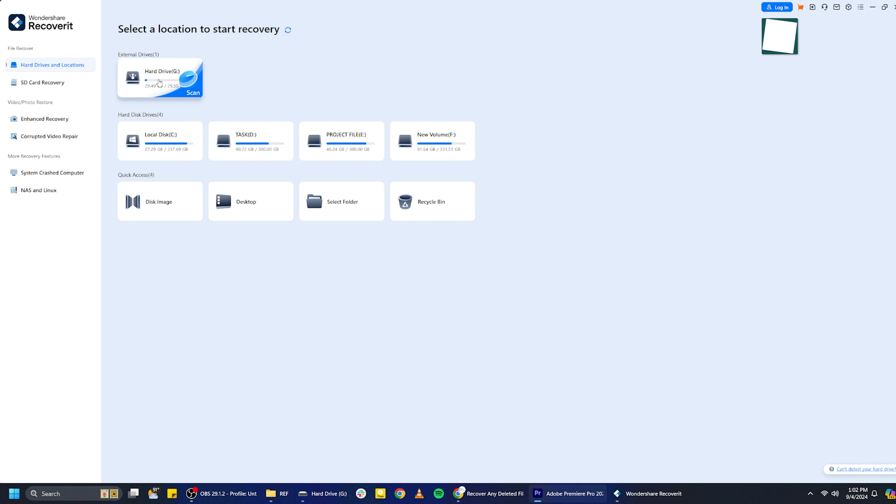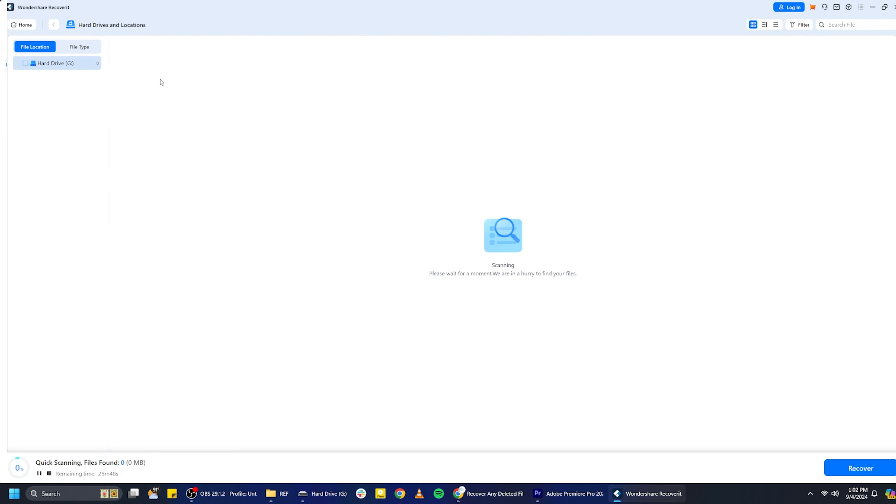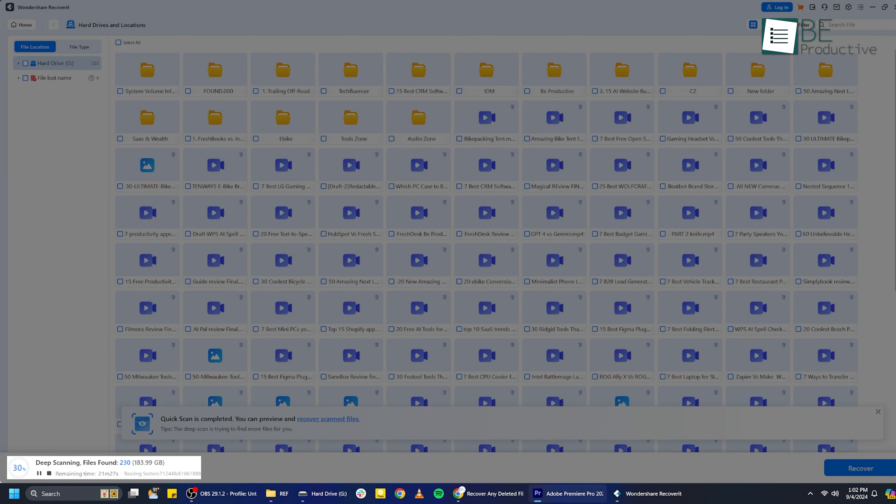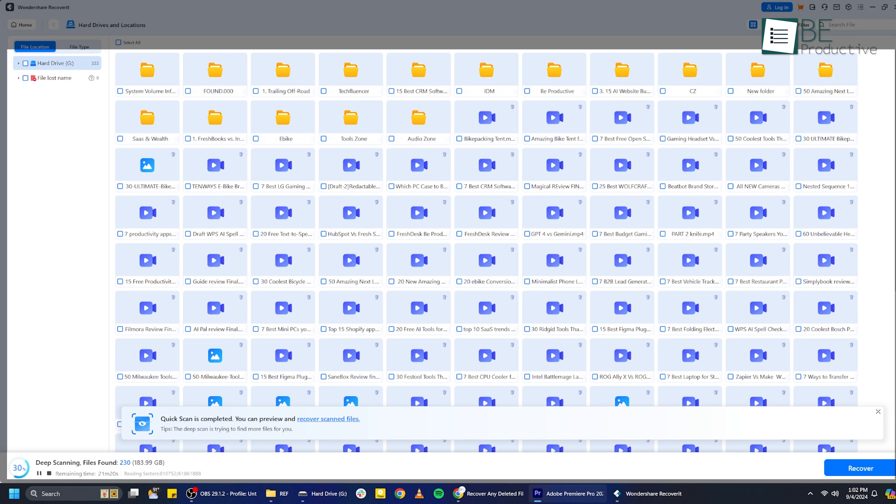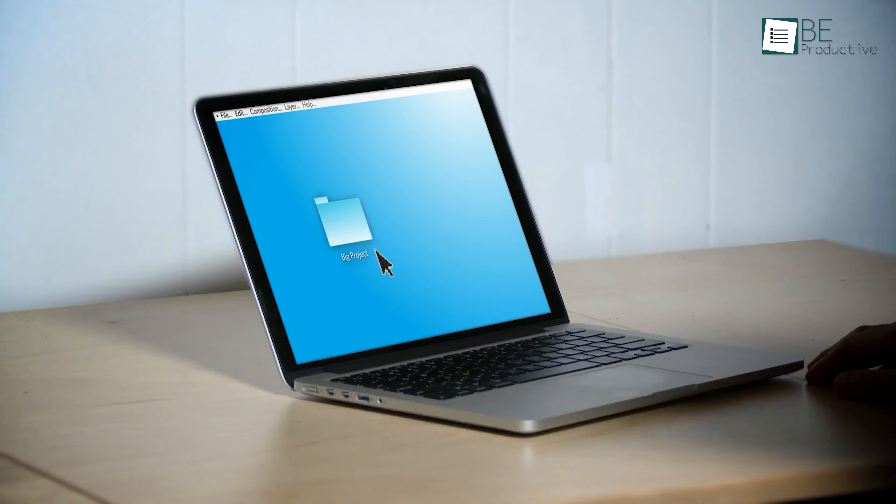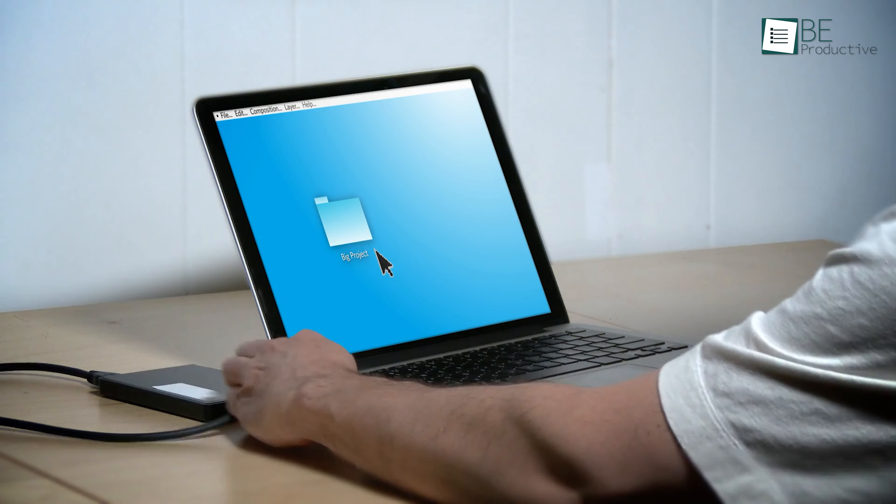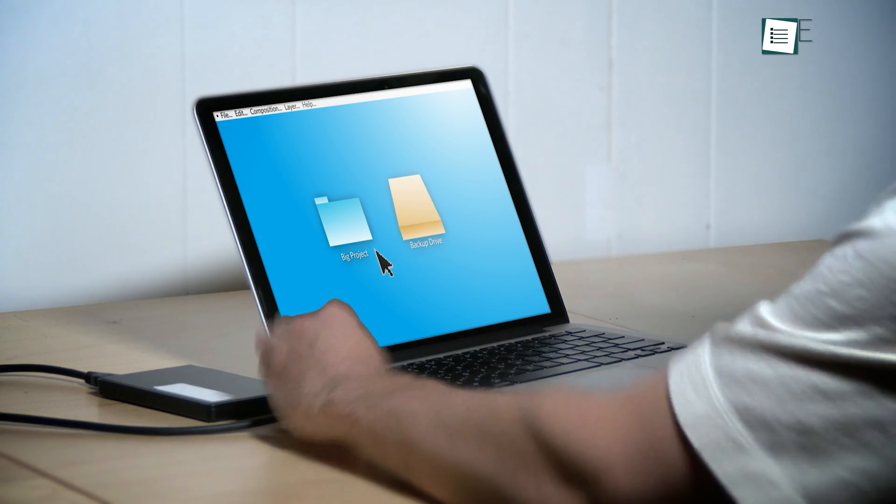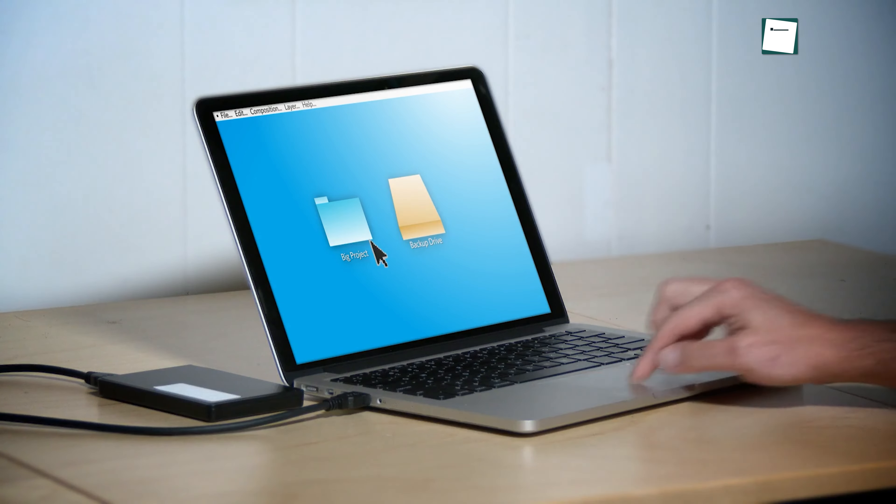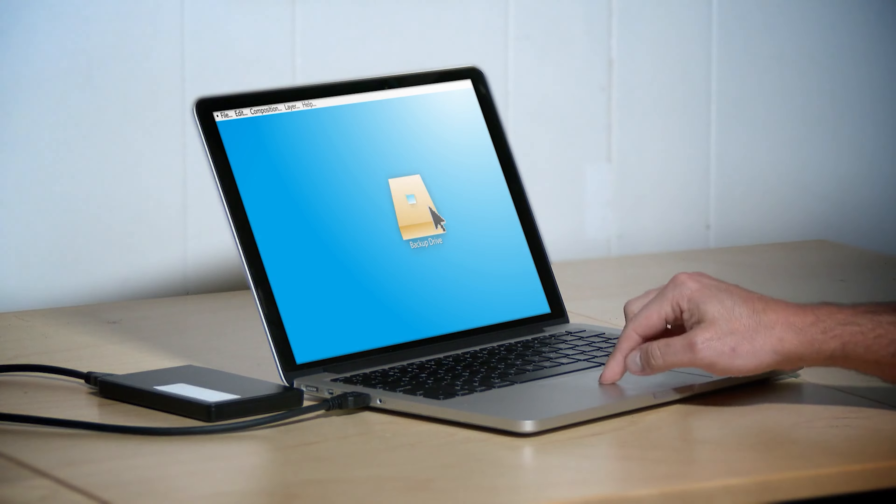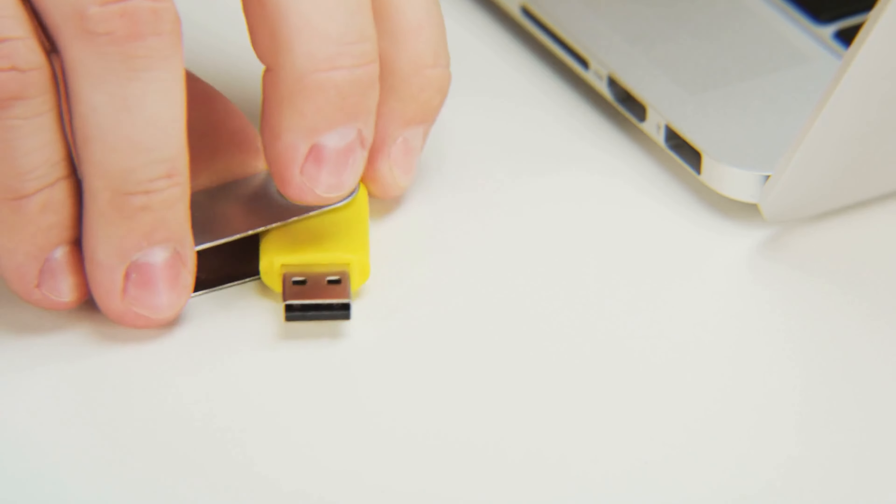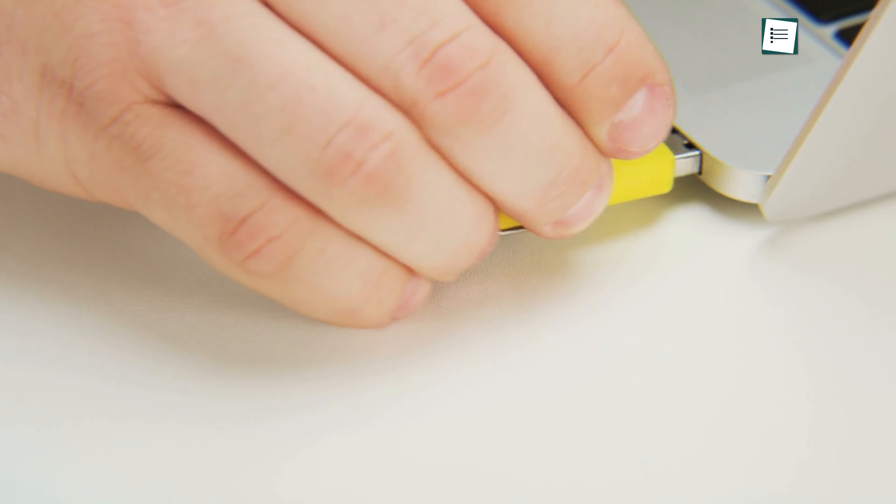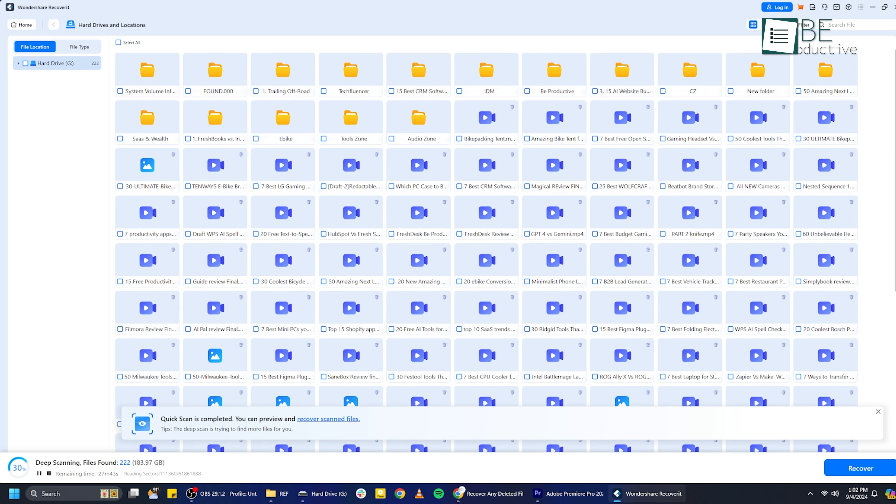After selecting your drive, click the Start button. Recoverit will begin scanning the drive for lost files. Depending on the size of your drive and how much data you've lost, this could take a few minutes. But don't worry, Recoverit is pretty efficient. For example, if you're trying to recover files from a 1TB external hard drive, it might take a little longer because there's a lot of space to go through. But for smaller drives or USB sticks, it'll be much quicker. While it's scanning, you'll see files start popping up on the screen, which is a good sign that things are working.